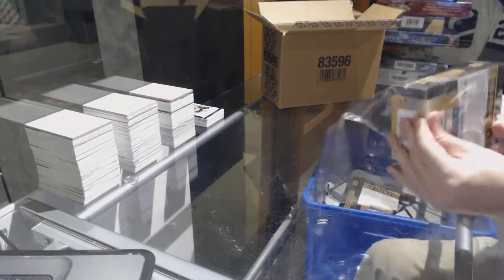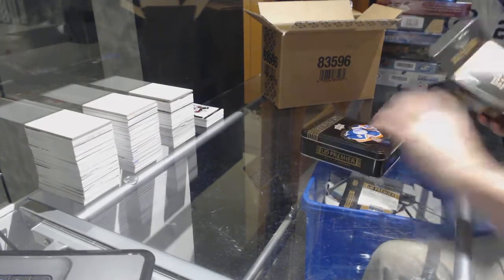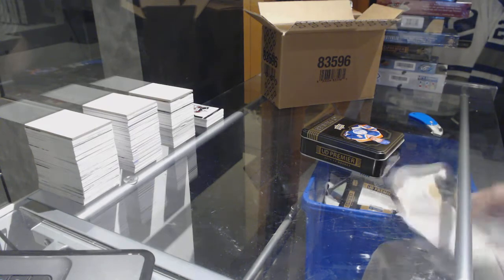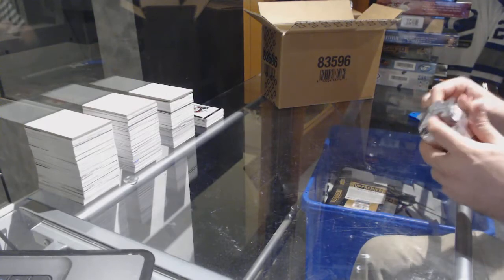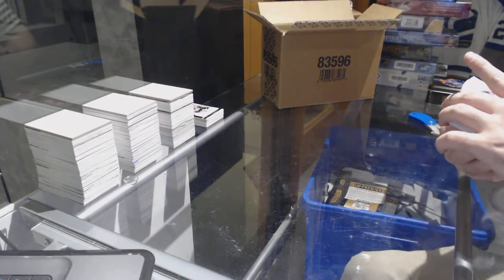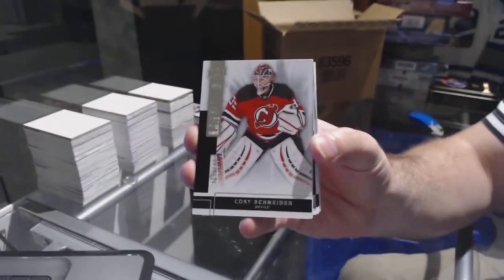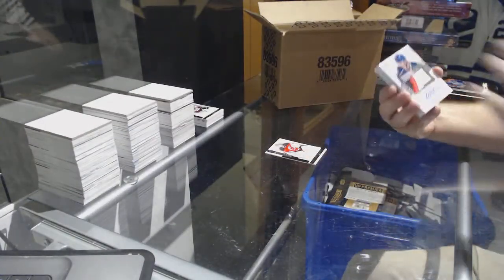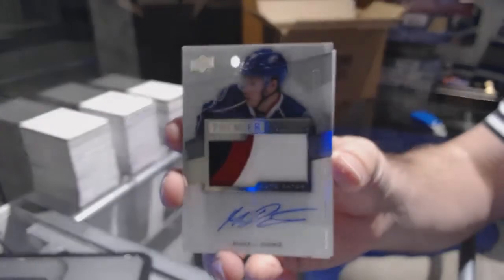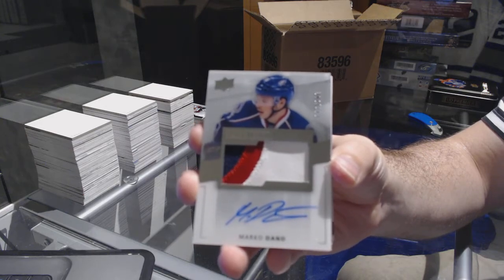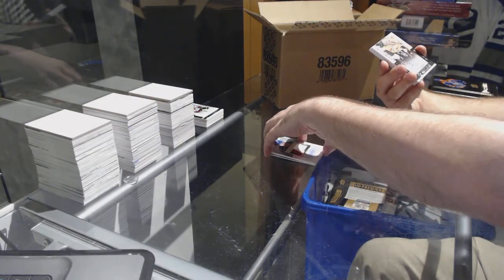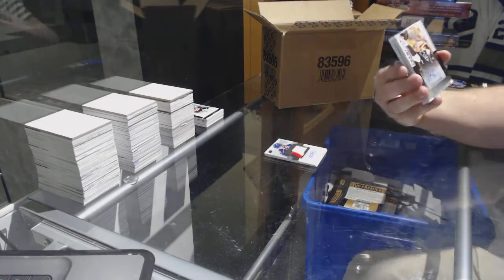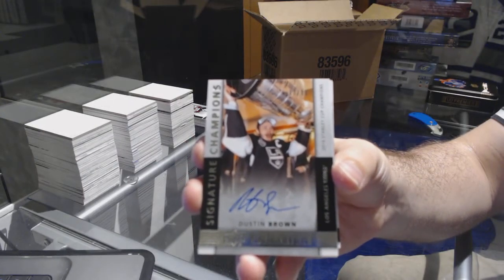The other boxes must be empty. Generally in Premiere, no, it's not. For the Devils, 2-9, Cory Schneider. For the Blue Jackets, 2-99 rookie patch auto, Marko Dano. For the LA Kings, 2-99 Signature Champions, Dustin Brown.